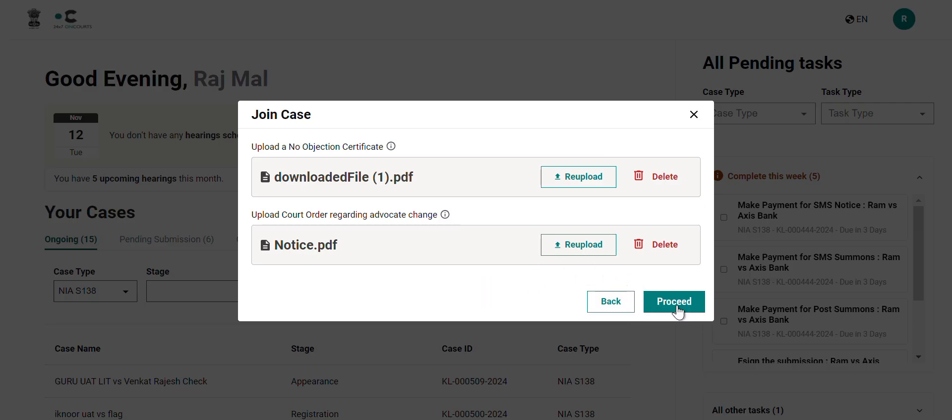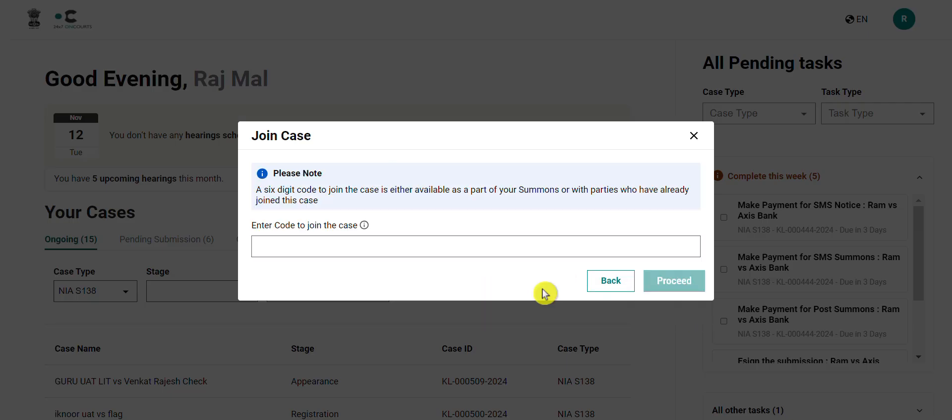Note that then you can proceed ahead. The final step is to enter the six-digit code. Input the same and then click on proceed and you will successfully be attached to the case.